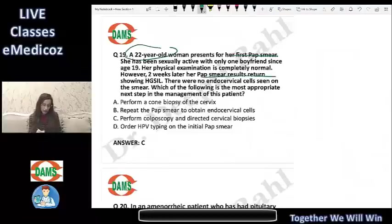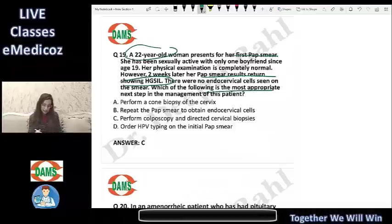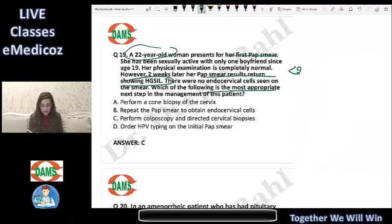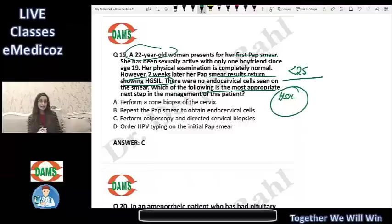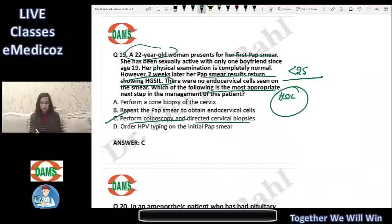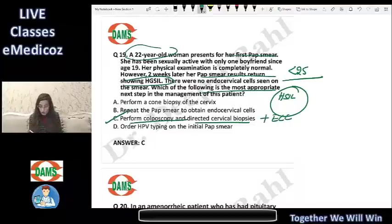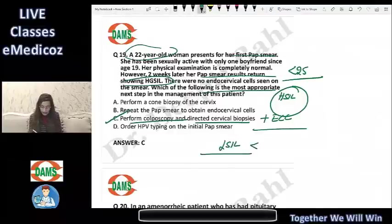A 22-year-old patient presents for her first Pap smear and is sexually active. Her Pap smear result is high-grade squamous intraepithelial lesion (HSIL). Even though the patient is less than 25 years old, once the report is HSIL, the patient's age is no longer a criterion for management. She must undergo colposcopy and directed biopsy, and endocervical curettage is also performed for HSIL.